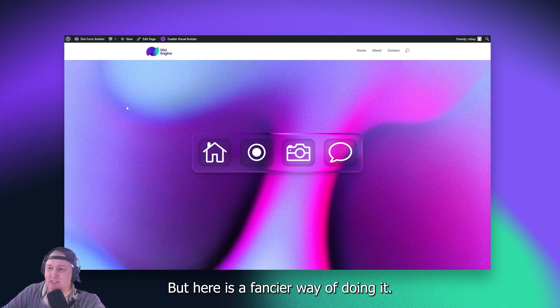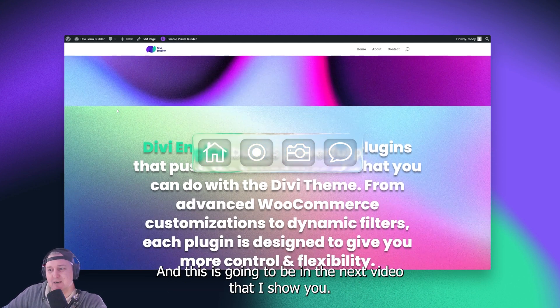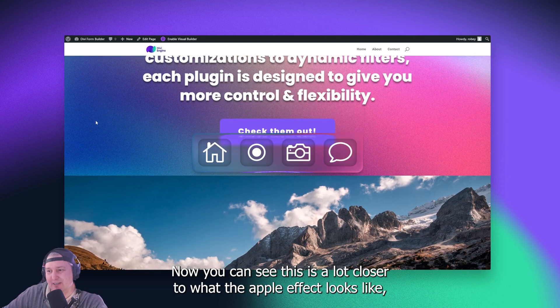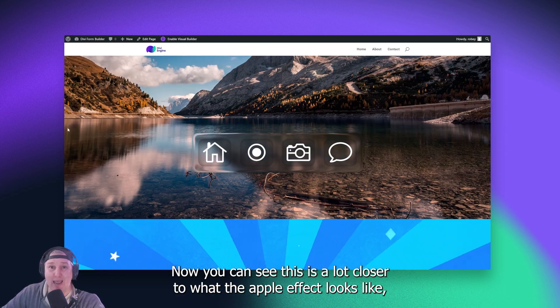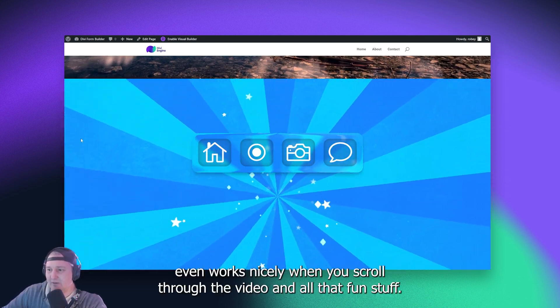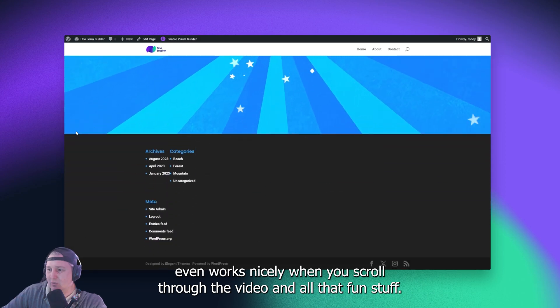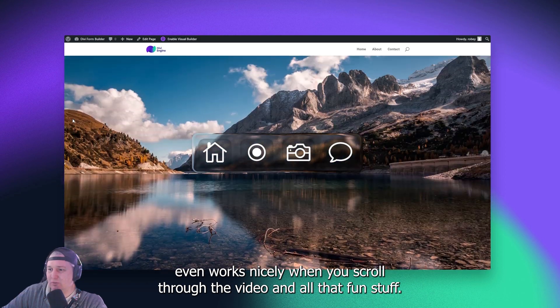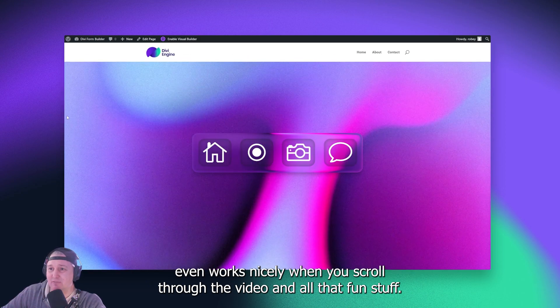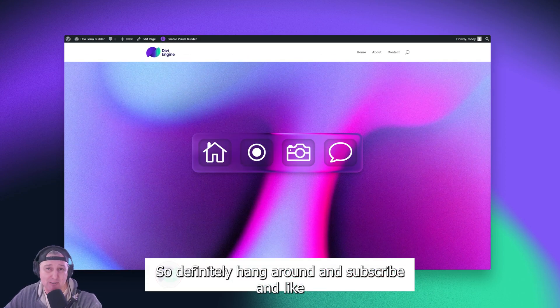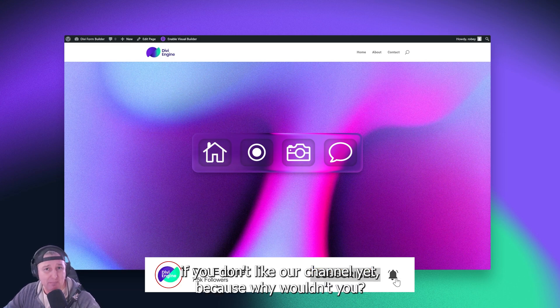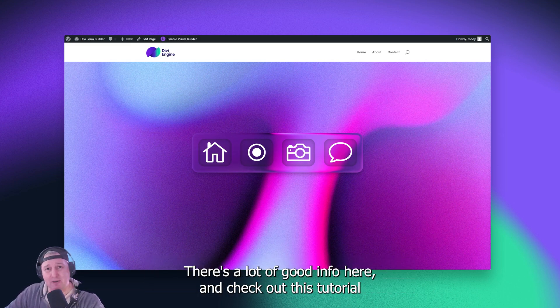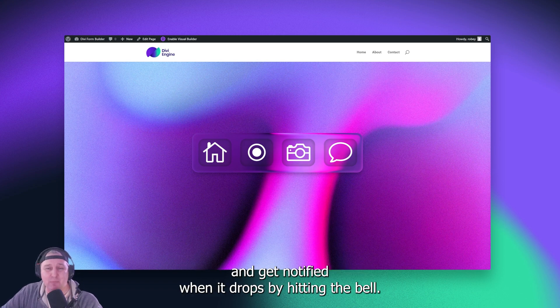But here is a fancier way of doing it. And this is going to be in the next video that I show you. Now, you can see this is a lot closer to what the Apple effect looks like. Even works nicely when you scroll through a video and all that fun stuff. So definitely hang around and subscribe and like if you don't like our channel yet, because why wouldn't you? There's a lot of good info here. And check out this tutorial and get notified when it drops by hitting the bell.